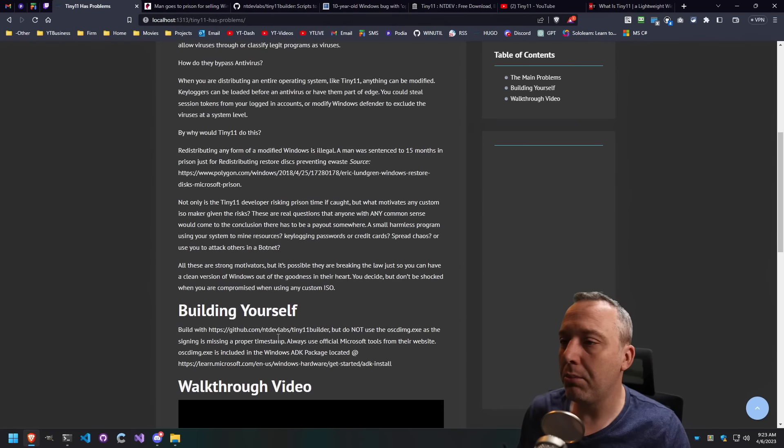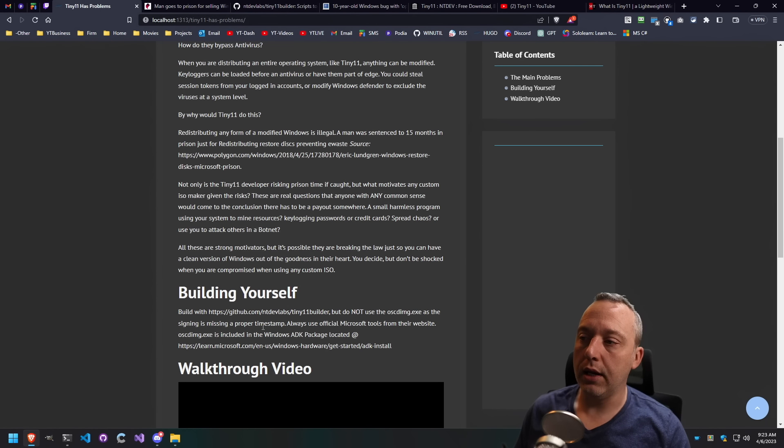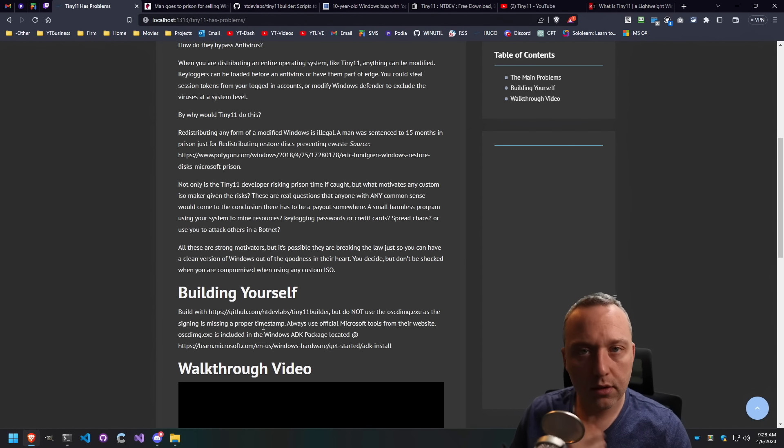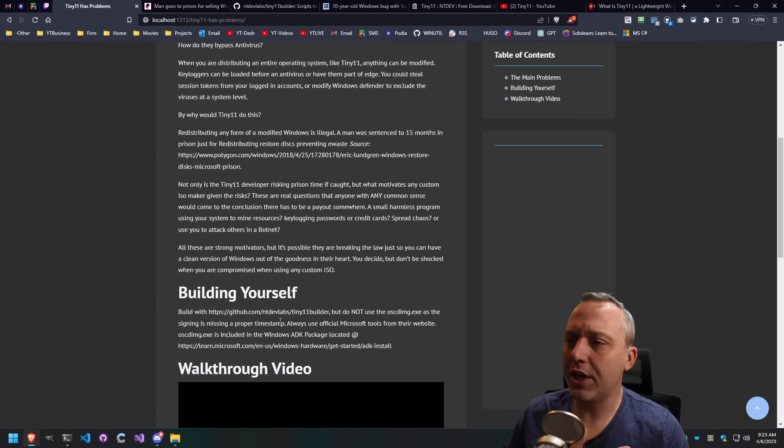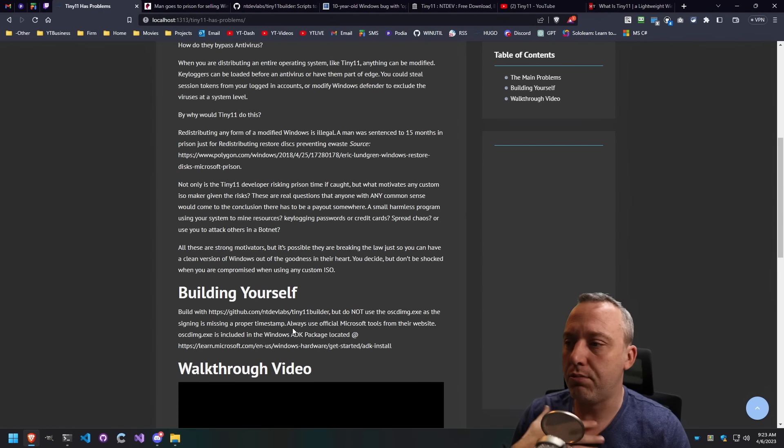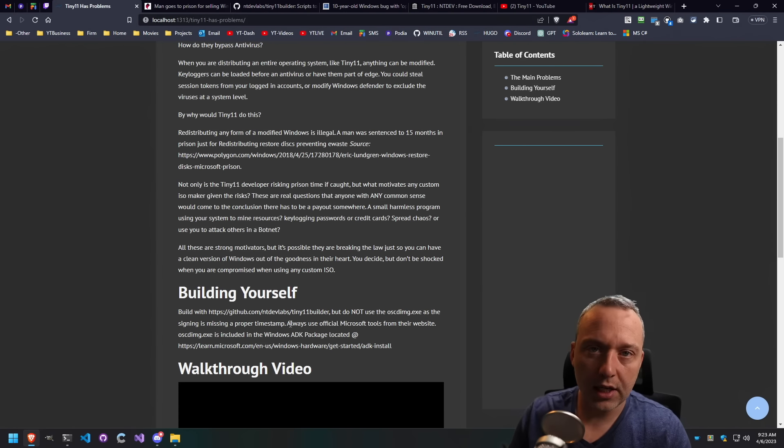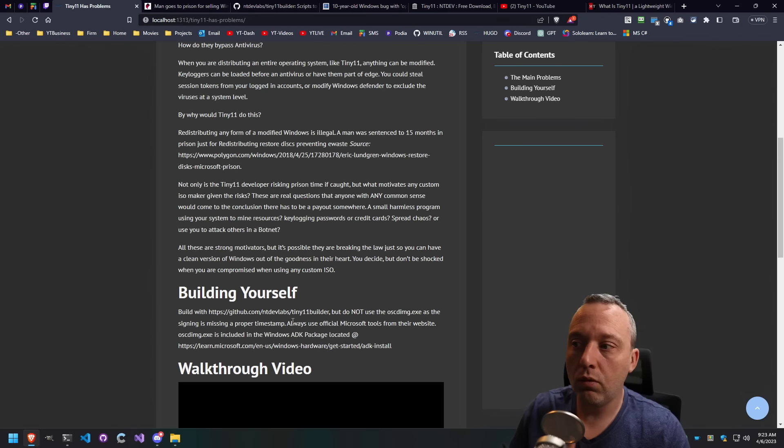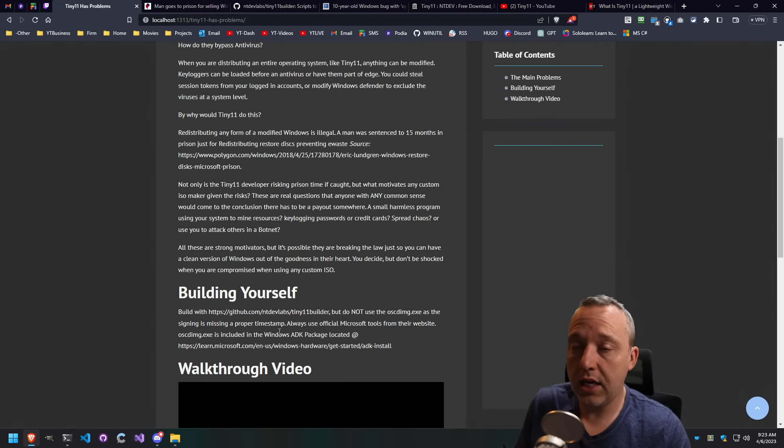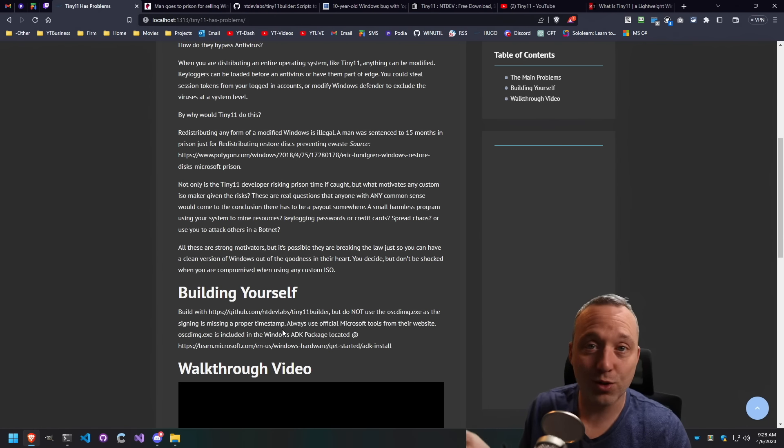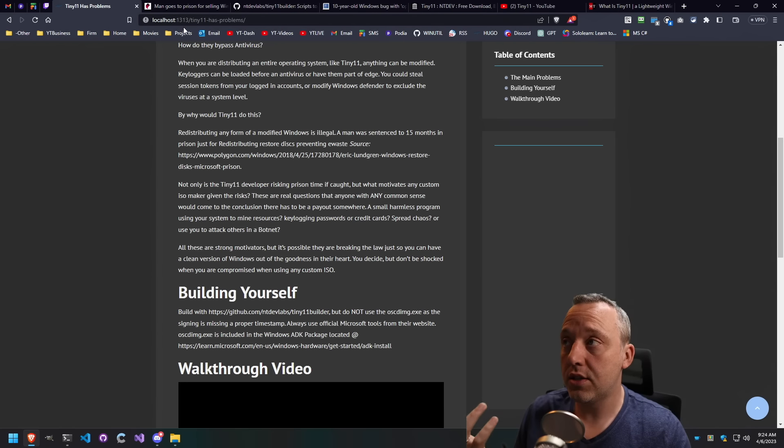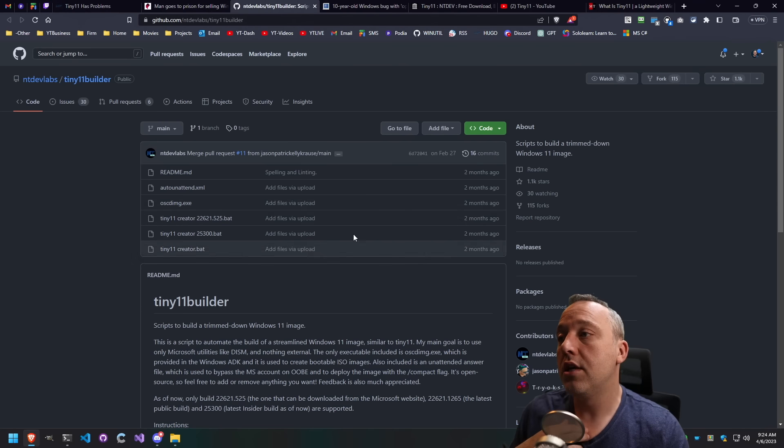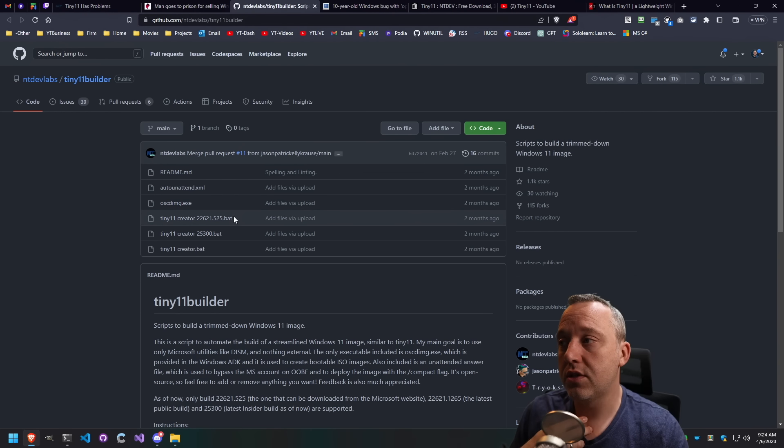But what about building it yourself? And this is where I kind of like Tiny11 Builder. And I wanted to kind of share this builder with you guys and just say, if you do like Tiny11, reproduce it yourself. NTDev, which I'm not saying, hey, this is totally what he's doing, but he does give out his GitHub that has all these things.